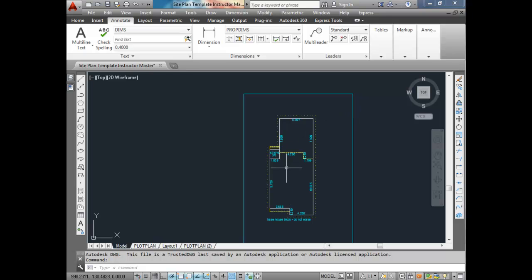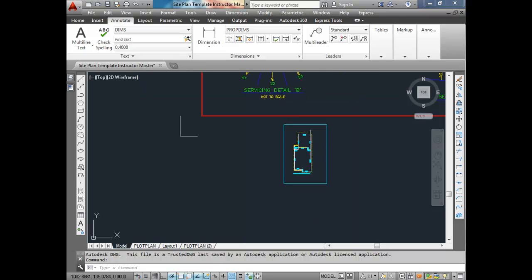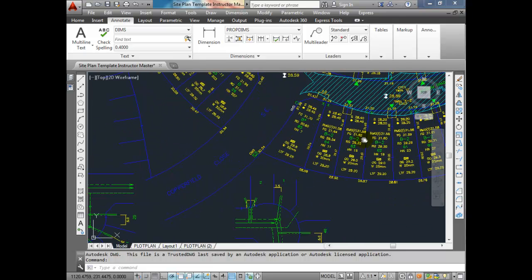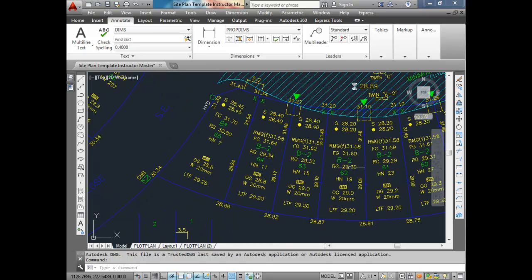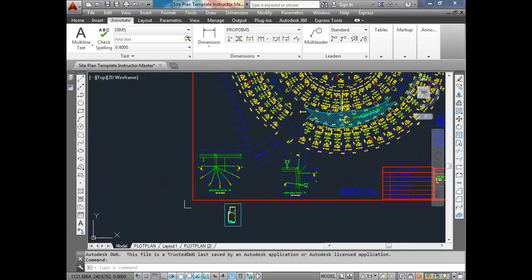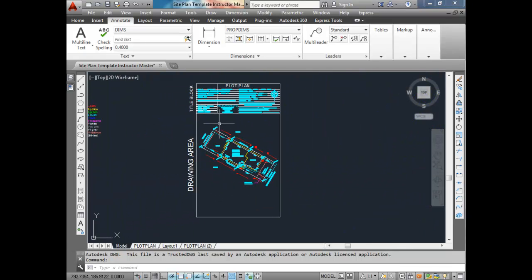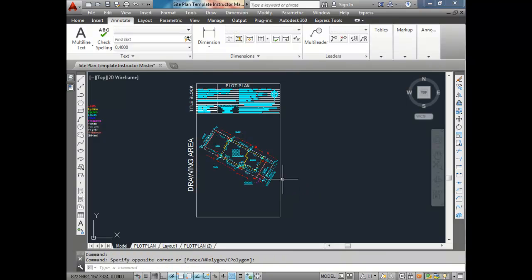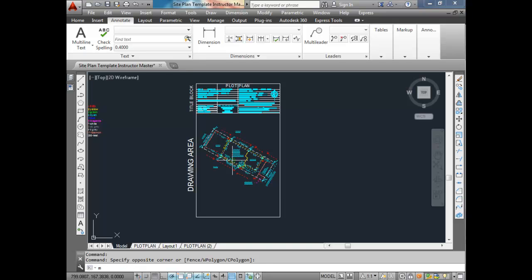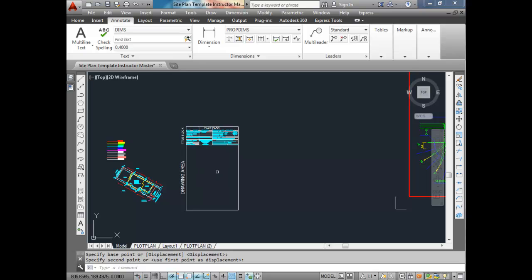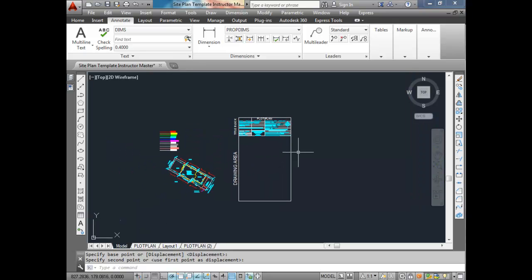We've already got our house lined up so that the garage is on the right-hand side. If we were doing the lot next to it, say lot 62, we would have to flip our house. We're going to go over to the drawing area and the title block. I'm just going to move the existing one out of the way because I want to use that space for drawing, and now we're going to start drawing.